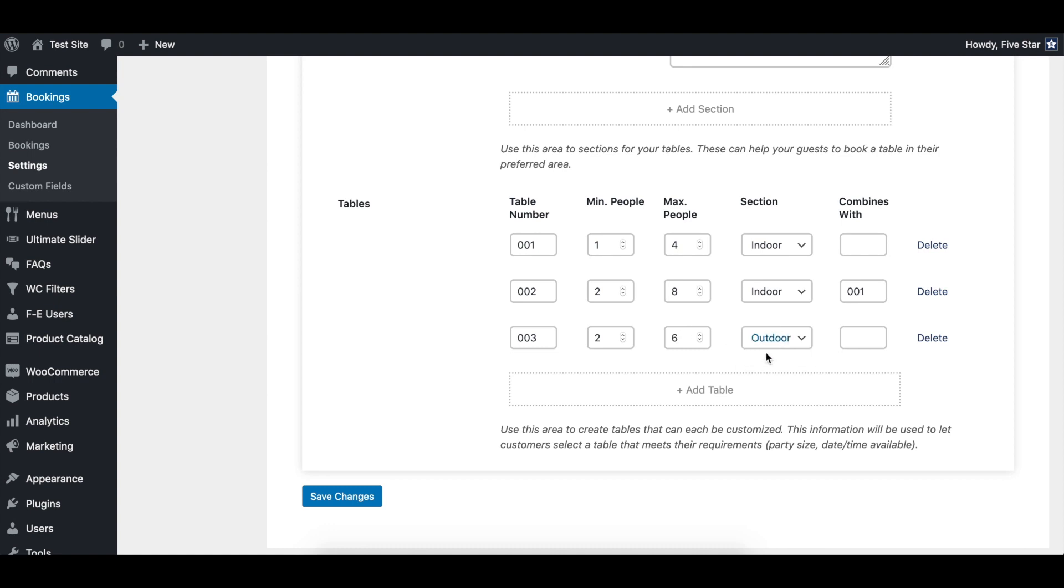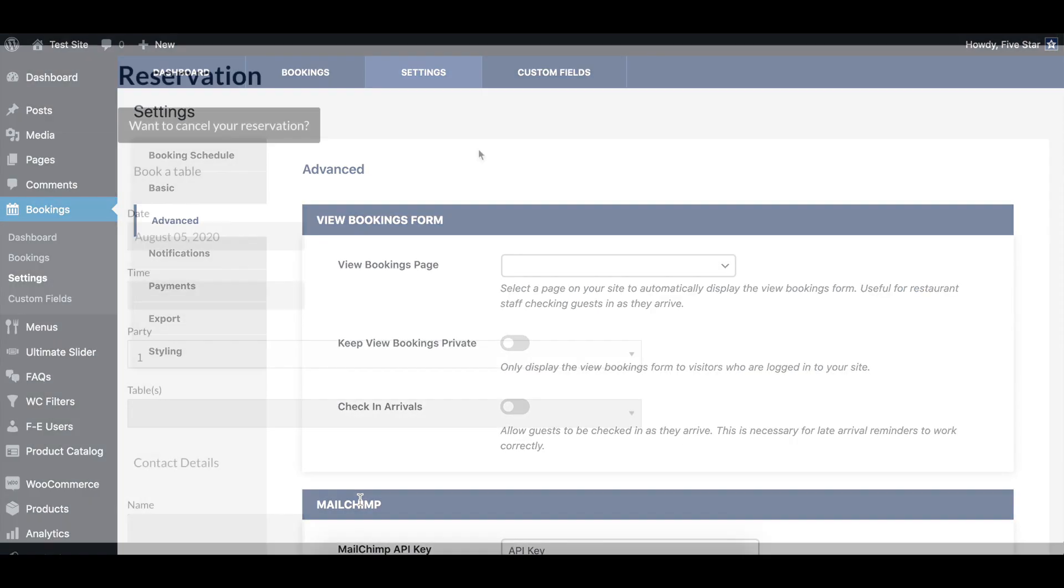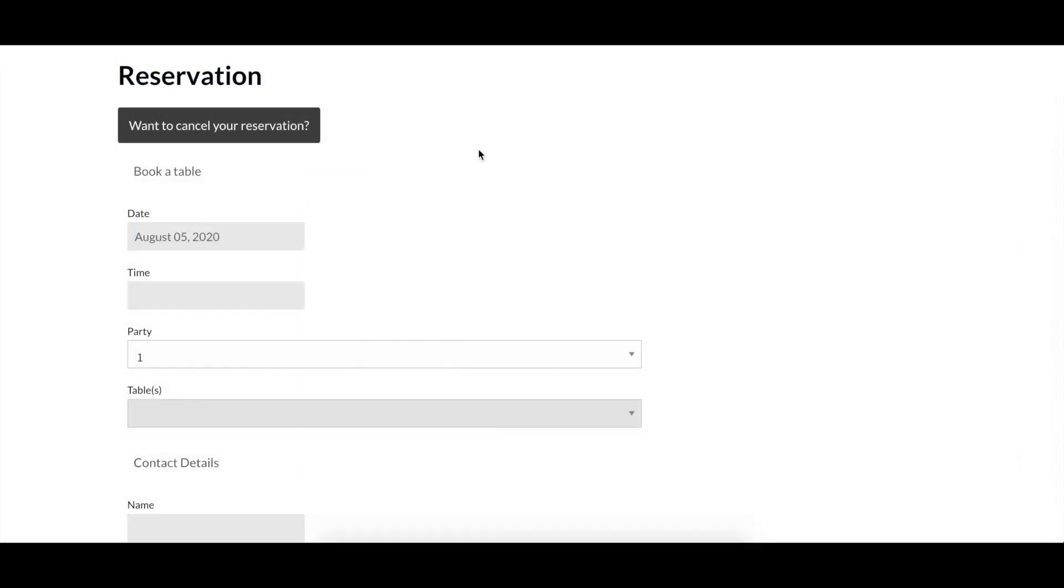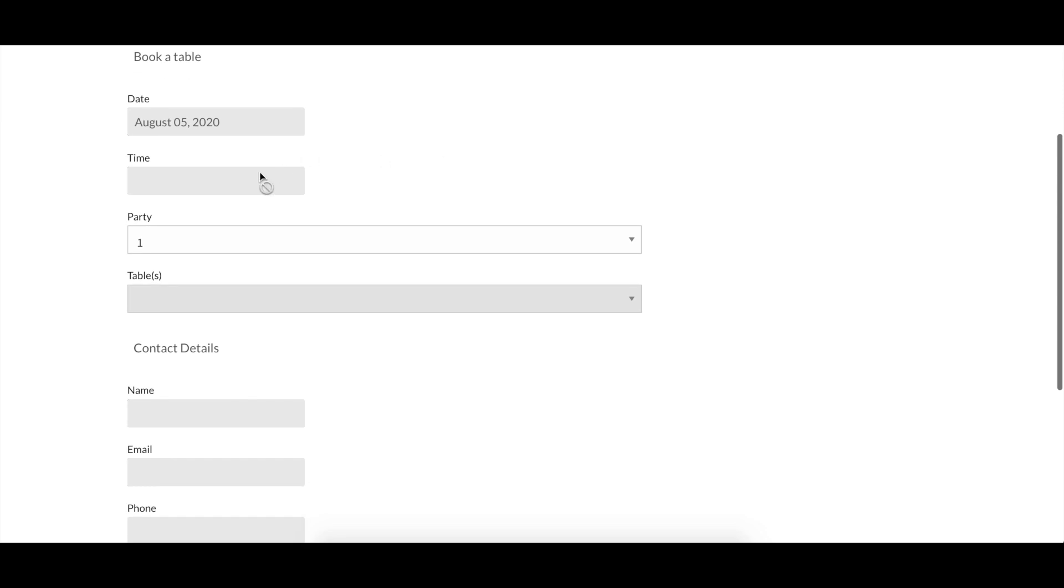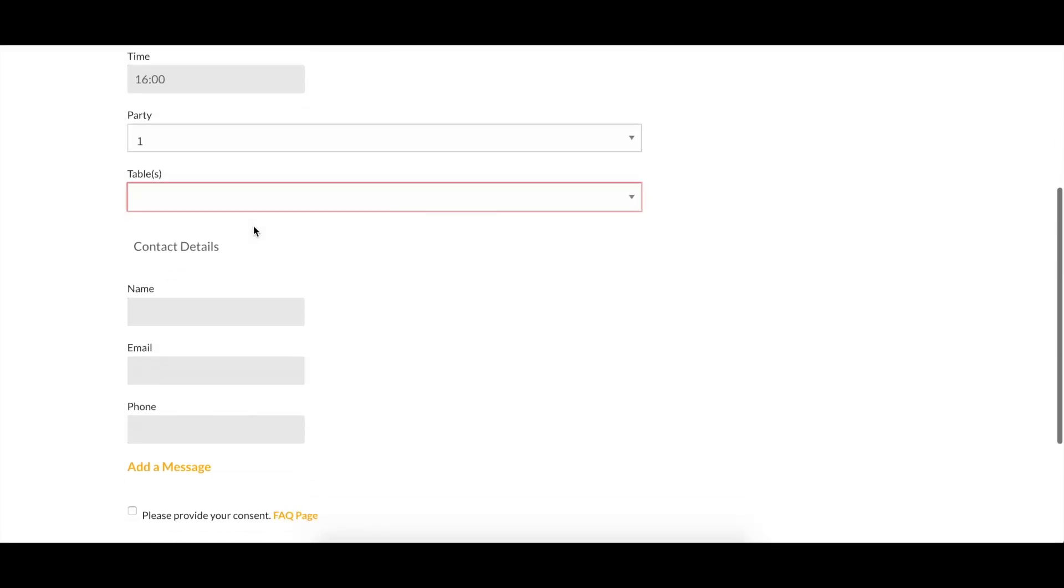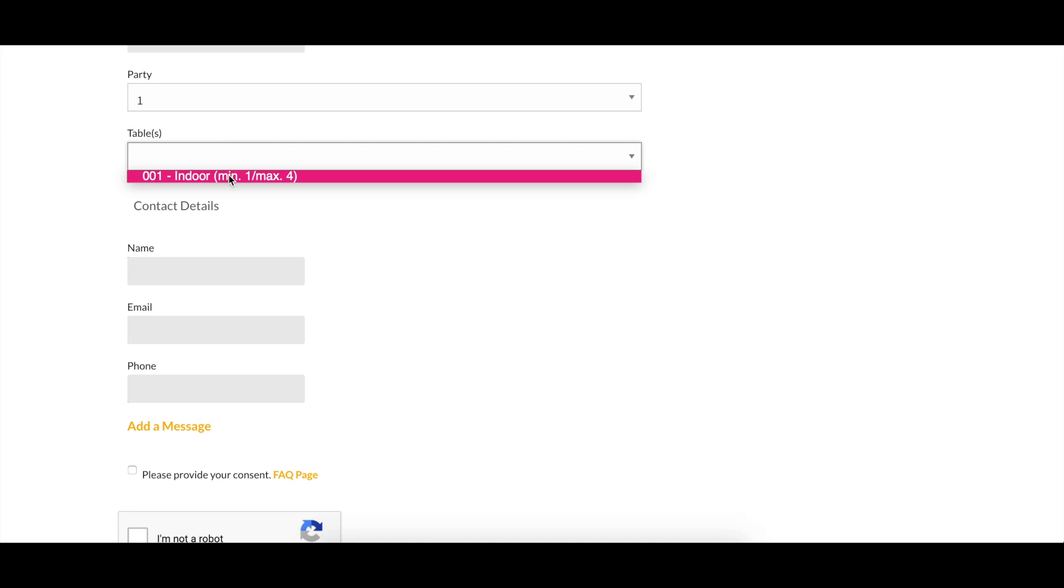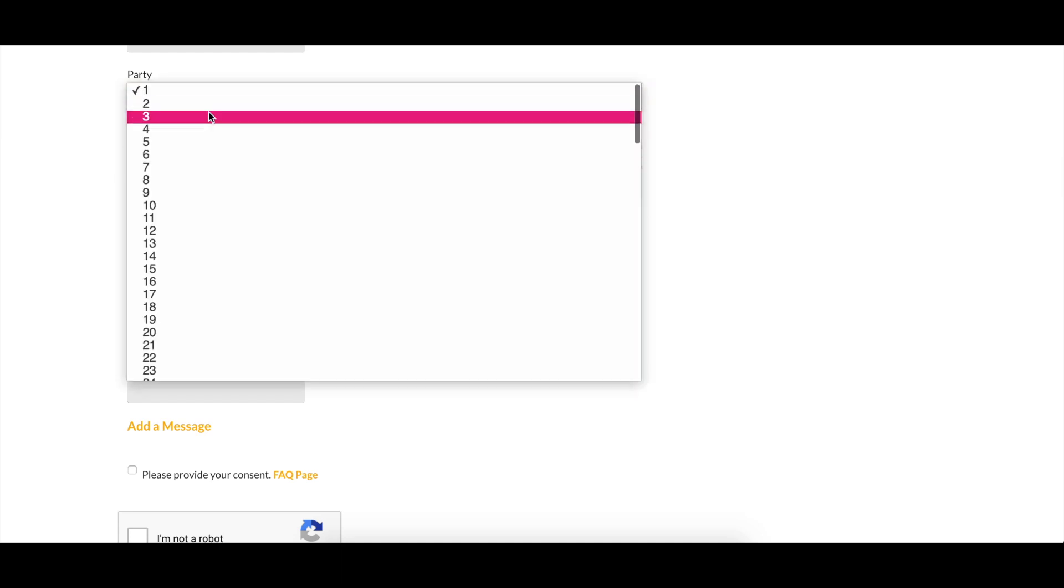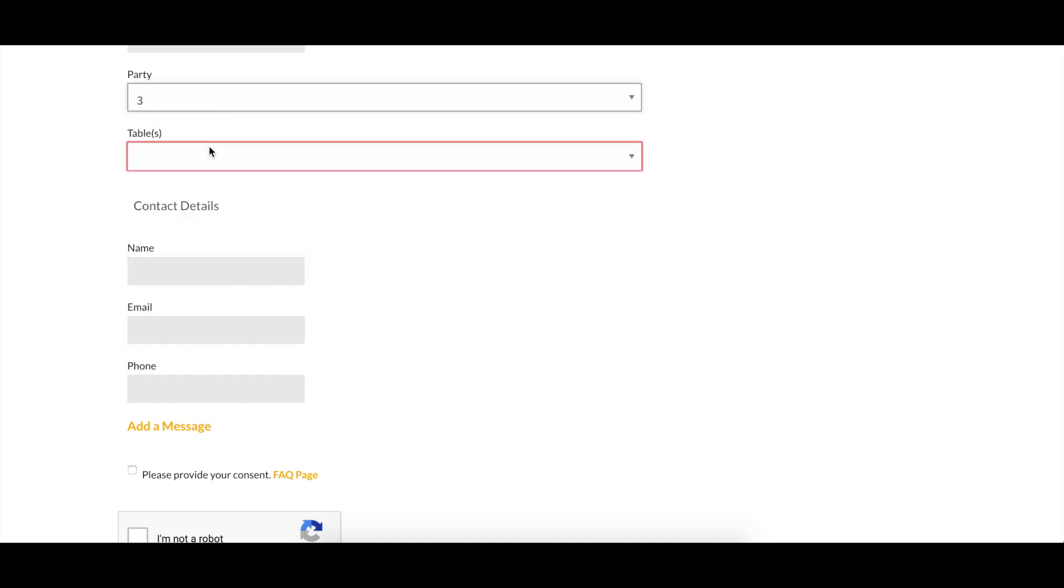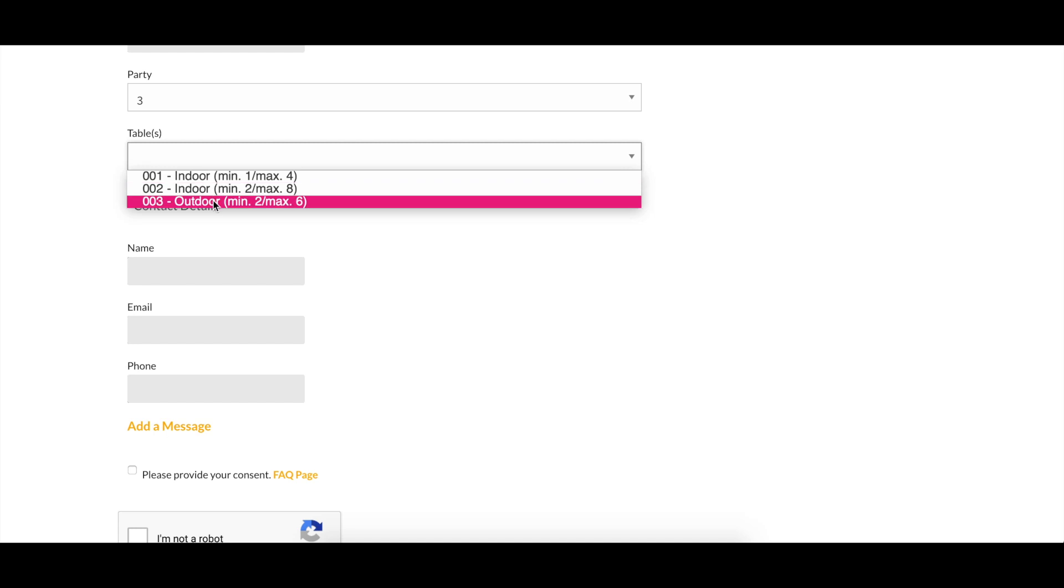After you're done creating your sections and tables, you can click on the save changes button. Now if you go to the reservation page on your site, you'll see a new tables field in your booking form. Your customers now have the ability to pick a specific table when making the reservation. The available tables are automatically updated and removed from the list as bookings for a specific time get filled up.